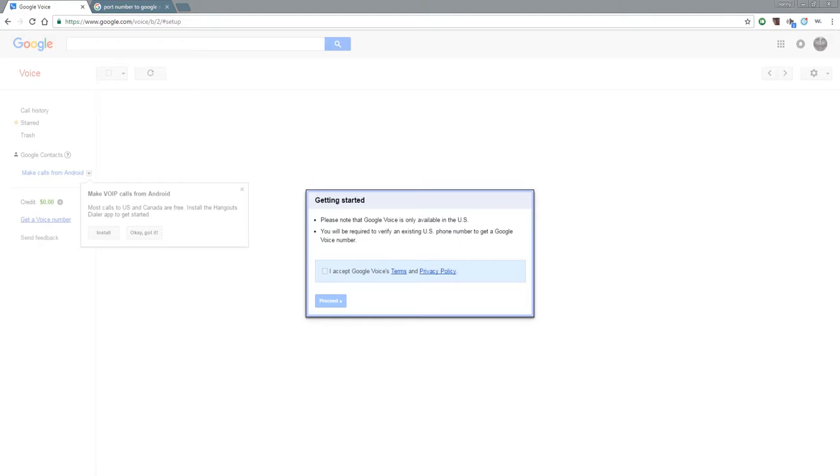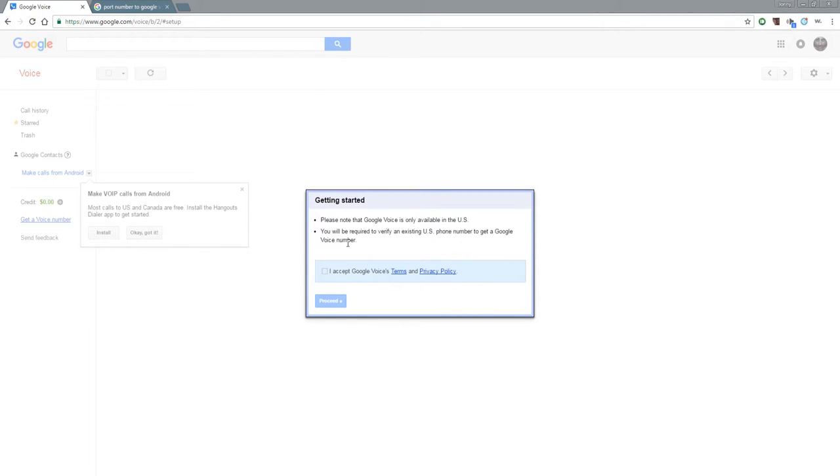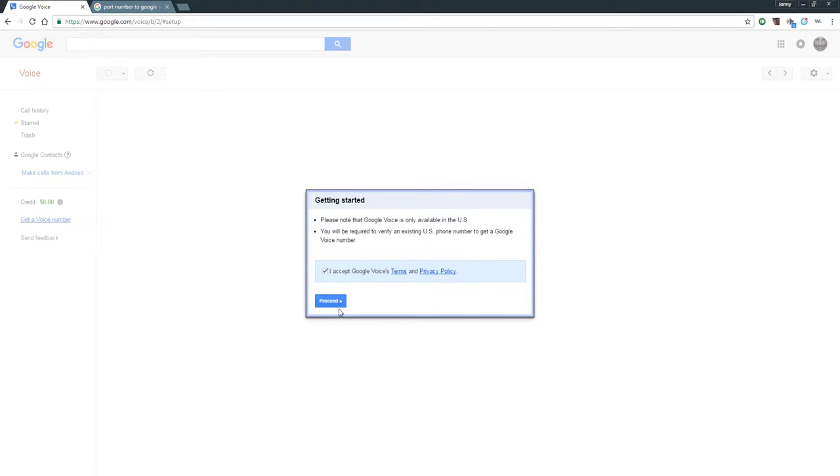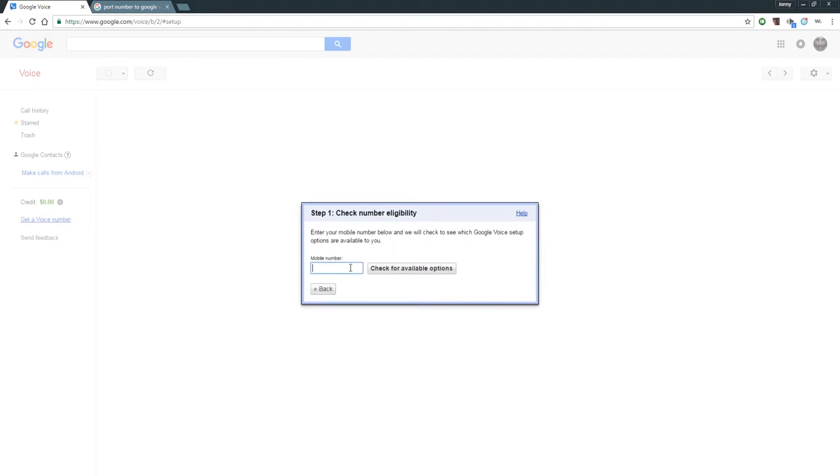So you go to google.com/voice or if you just want to Google it, you know, just Google Voice and you'll see the link. You'll have to have a Google account of course, like an email through Gmail. You'll get this 'Getting Started' - please note that Google Voice is only available in the United States. That's another bummer about that, but there's probably workarounds out there. You will be required to verify an existing US phone number to get a Google Voice number. I'm not going to be able to show you everything, I'm going to be showing you very minor things. Go ahead, proceed, and then I want to use my mobile phone number.